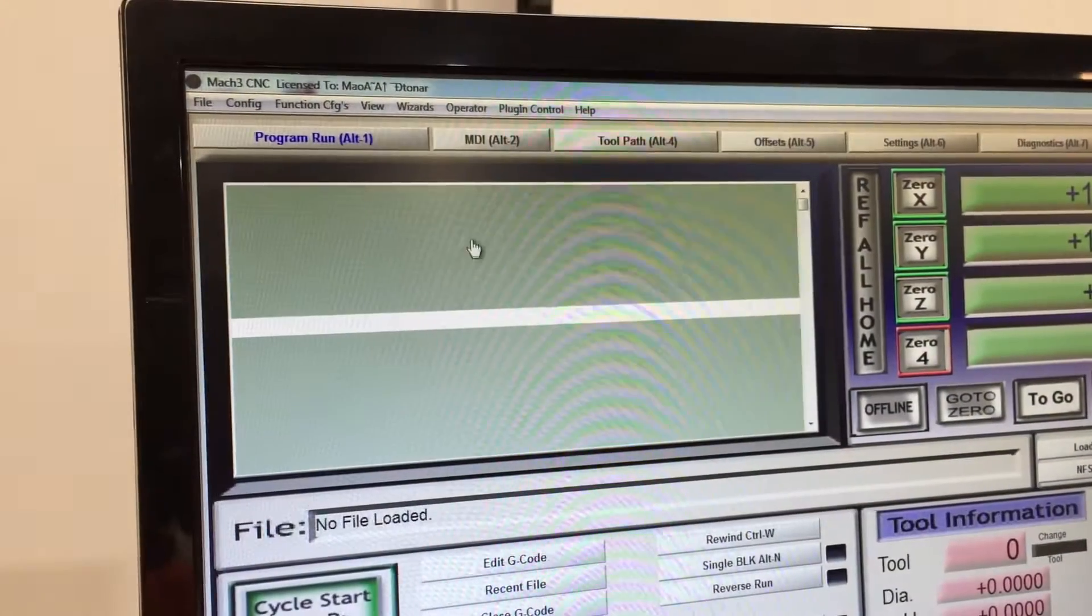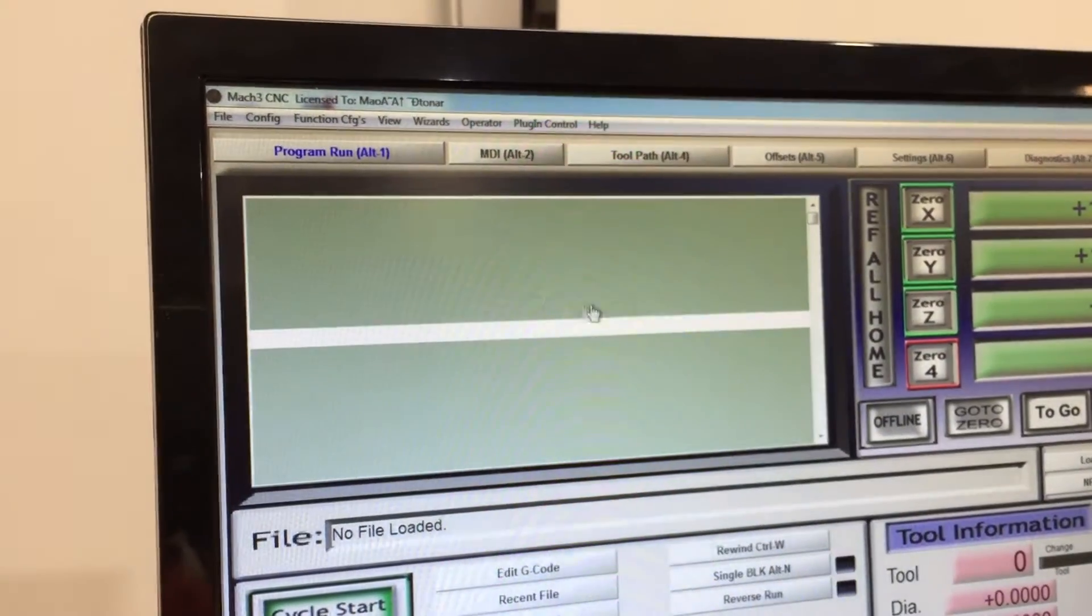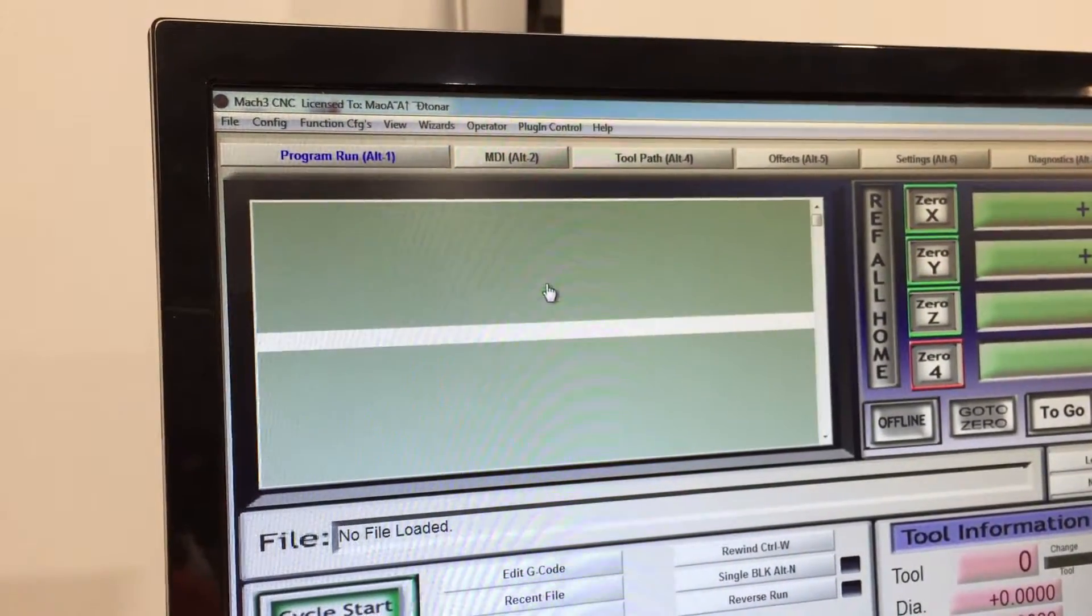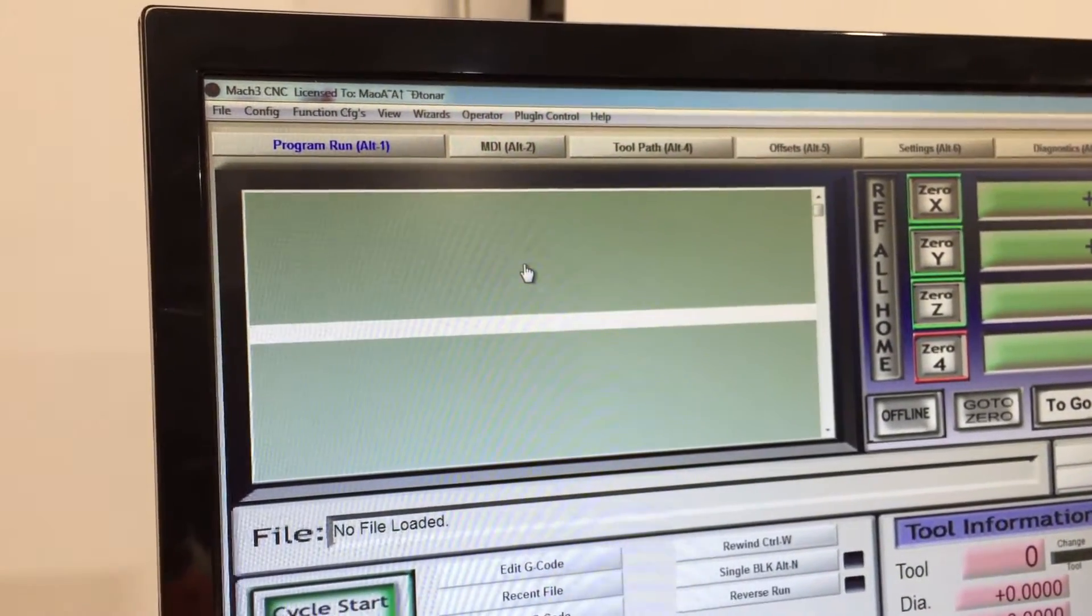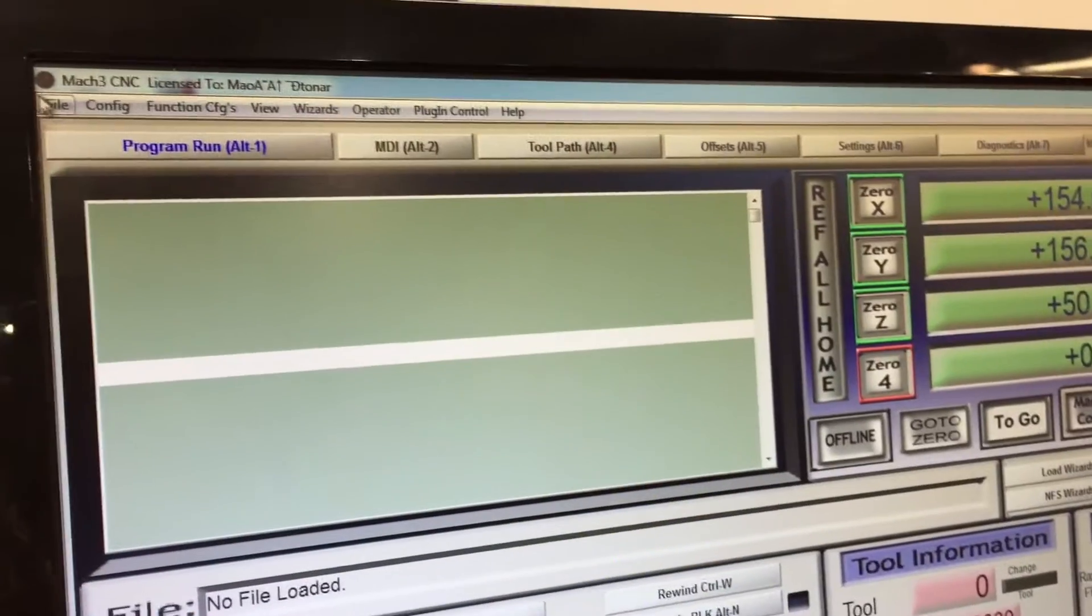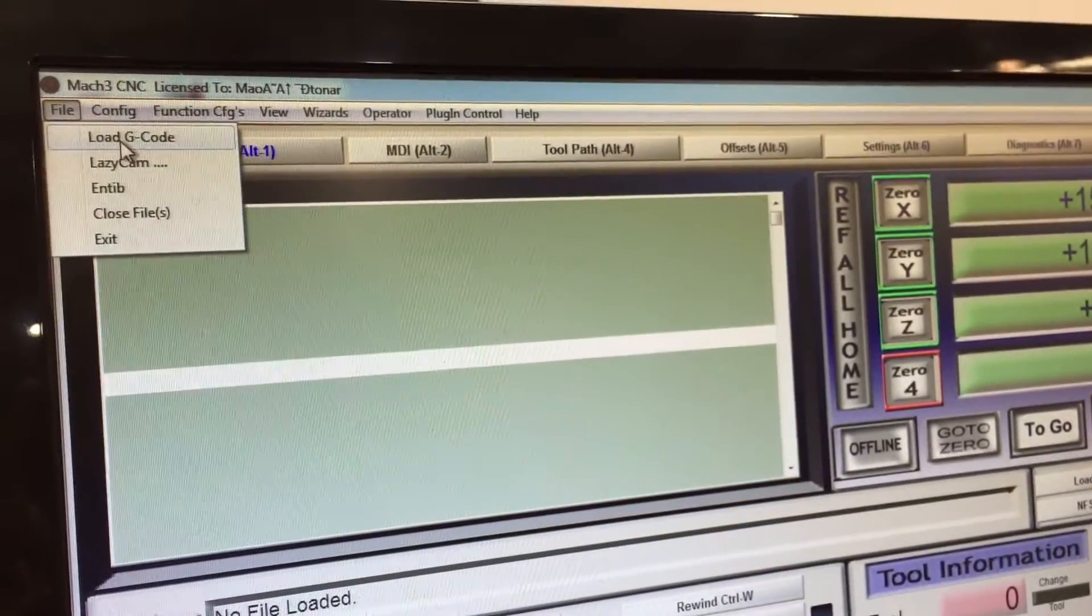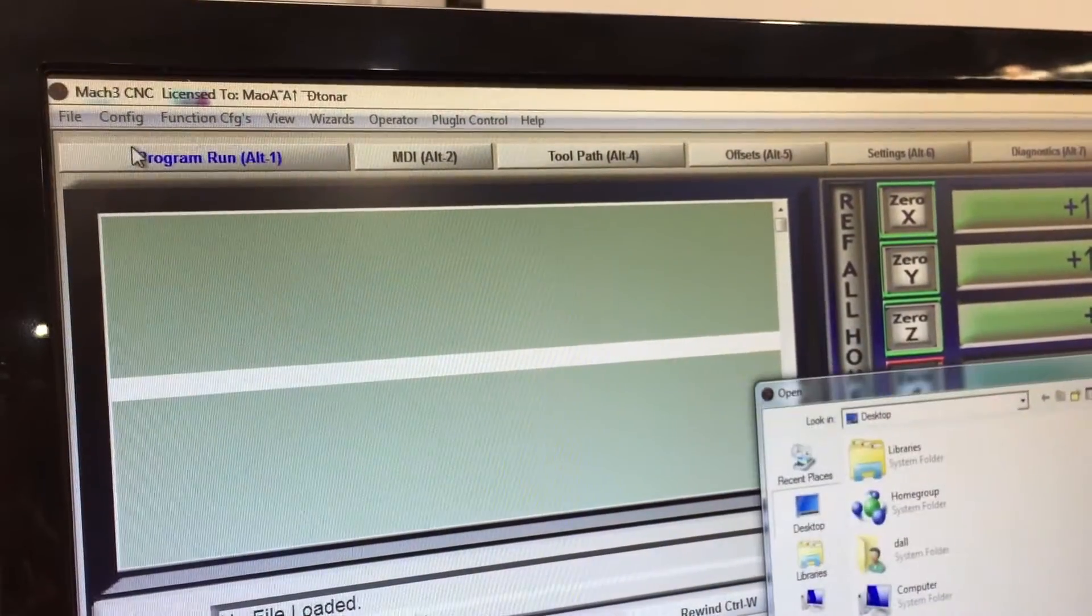Okay, so what we're going to do now is go into loading a program that you've made already. We basically go to File, Load G-Code.